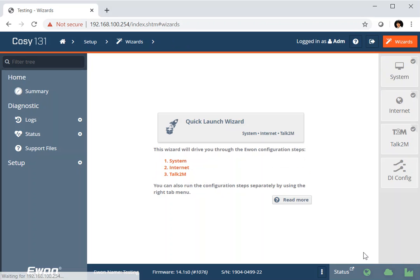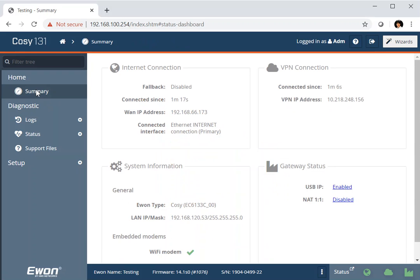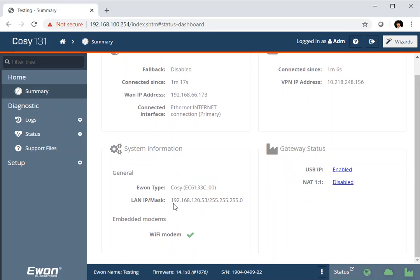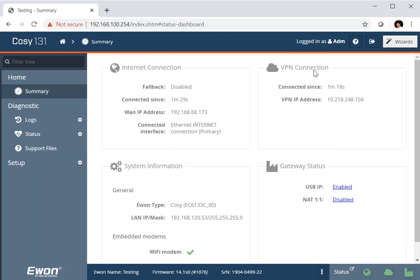So I can finish completed all the wizards. So now we can go back to our summary page and see what the setup is. So our Internet connection has succeeded and we have our primary connection via the Ethernet through to my router. We can see the e1 types there. As I said, we have a Wi-Fi modem and we're connected to the Talk2M cloud. The VPN has been connected for one minute and 21 seconds. So all is correct. And we have a connected e1 cozy up to my Talk2M account.